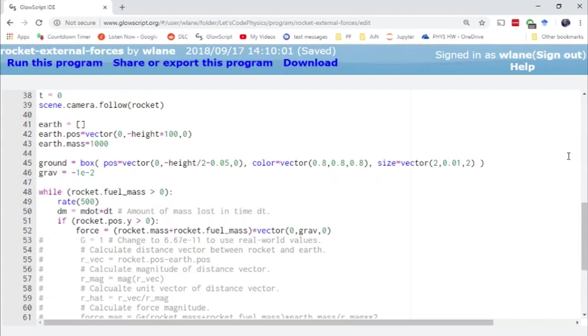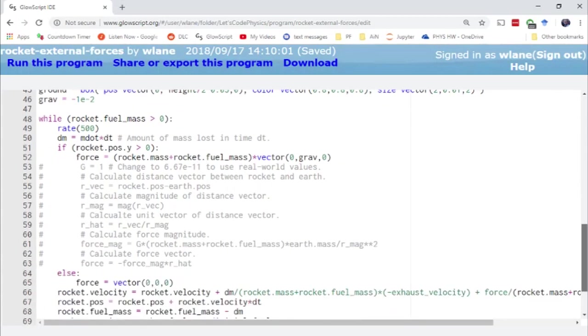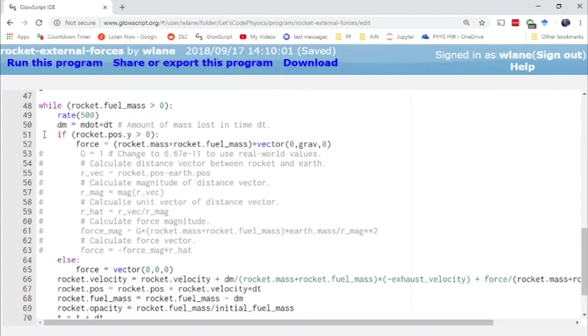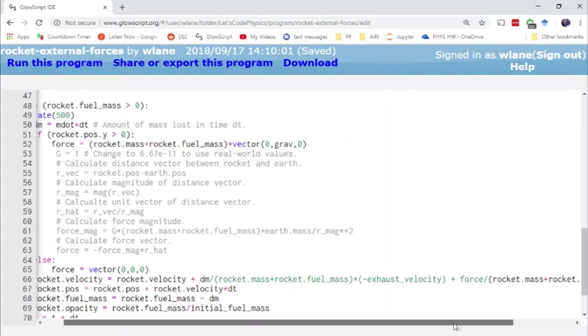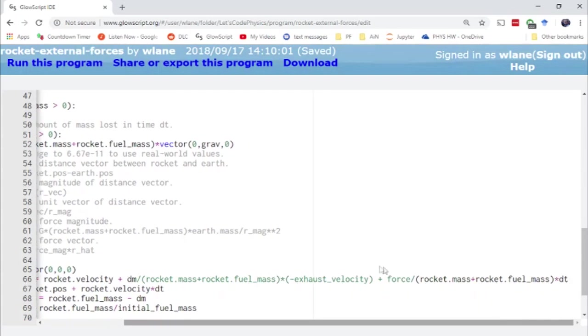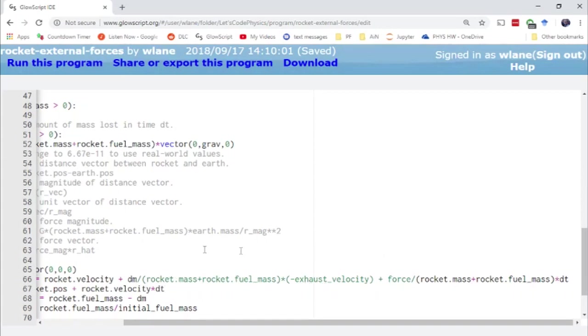But I've also added in an option to have an external force. So in addition to having the rocket propulsion here, this term that has the DM over the total mass times the negative of the exhaust velocity, we now have the external force acting on the rocket again divided by the total mass times DT. So this is the part you have normally in the Euler Cromer method. This is the part we're adding due to the changing mass.